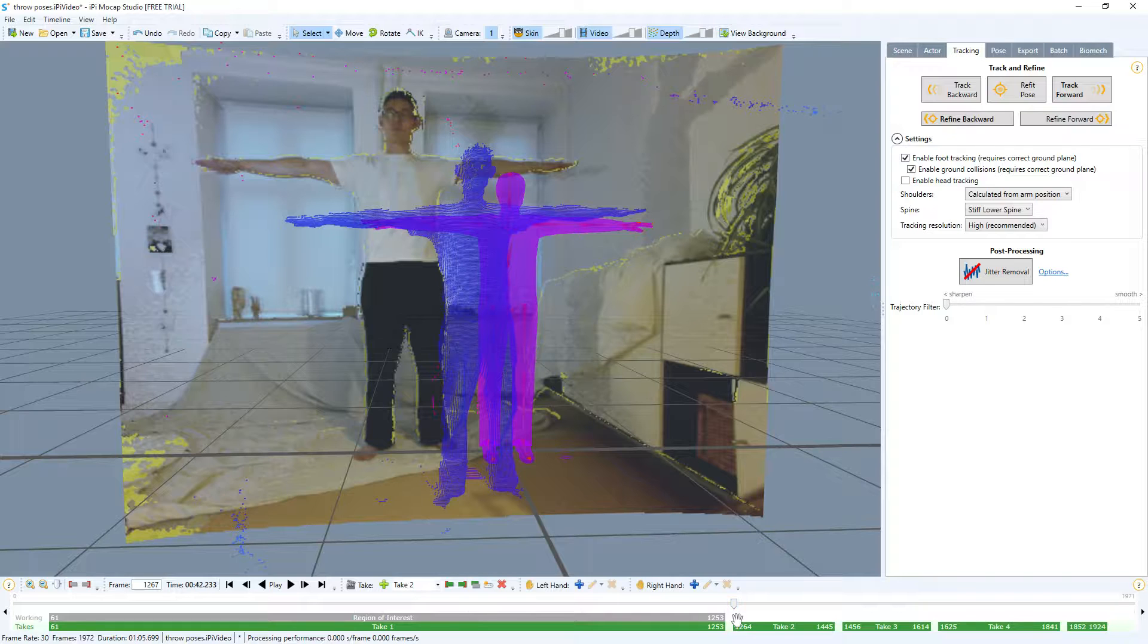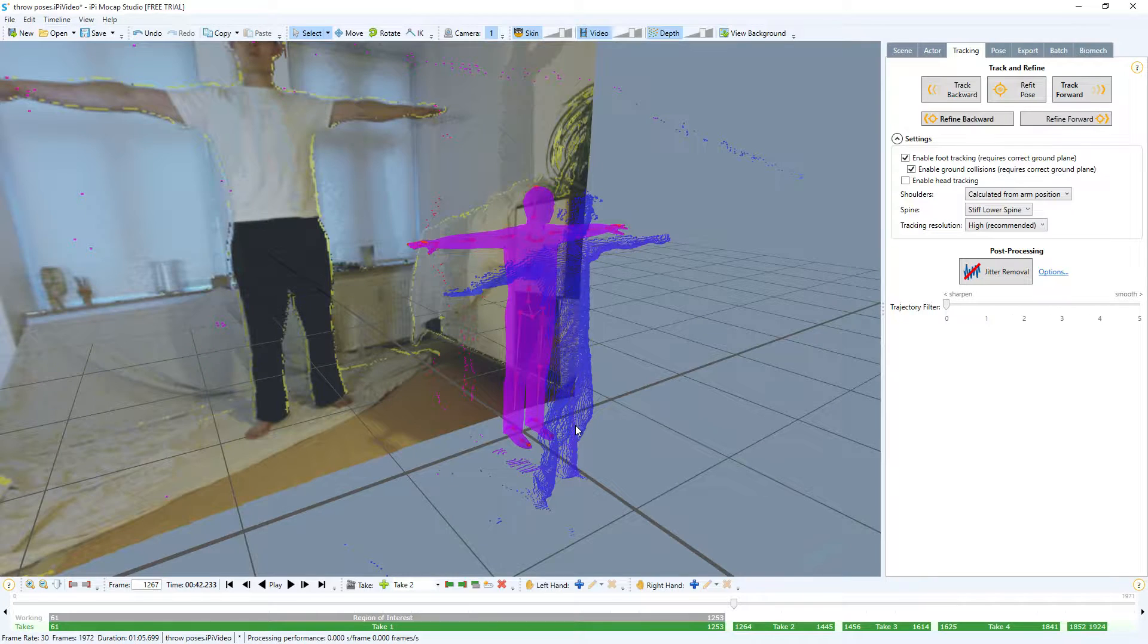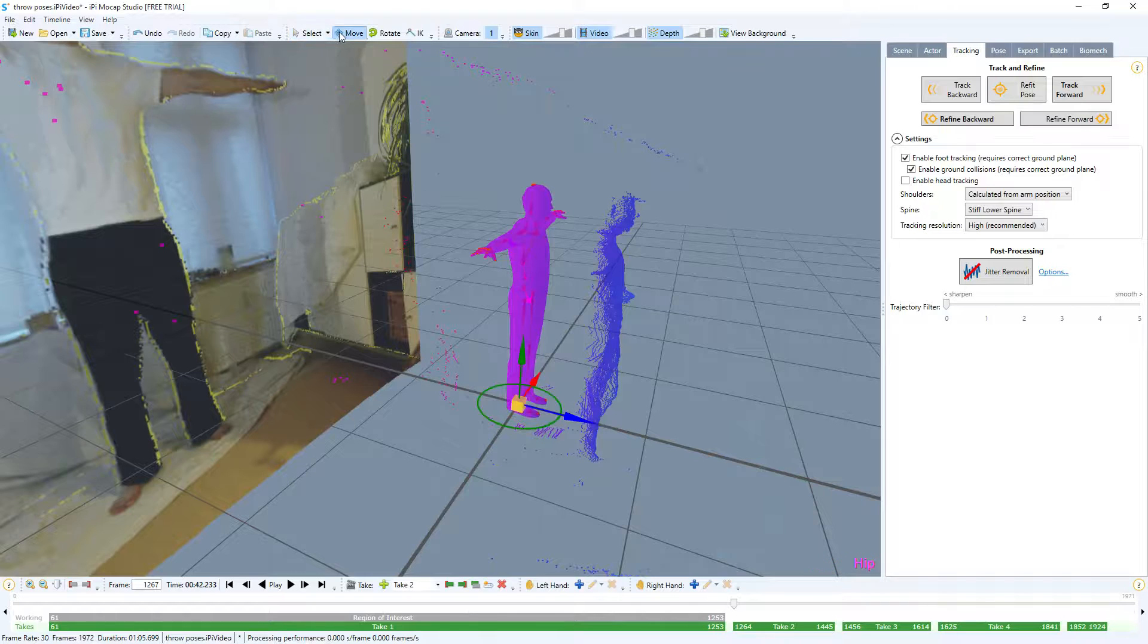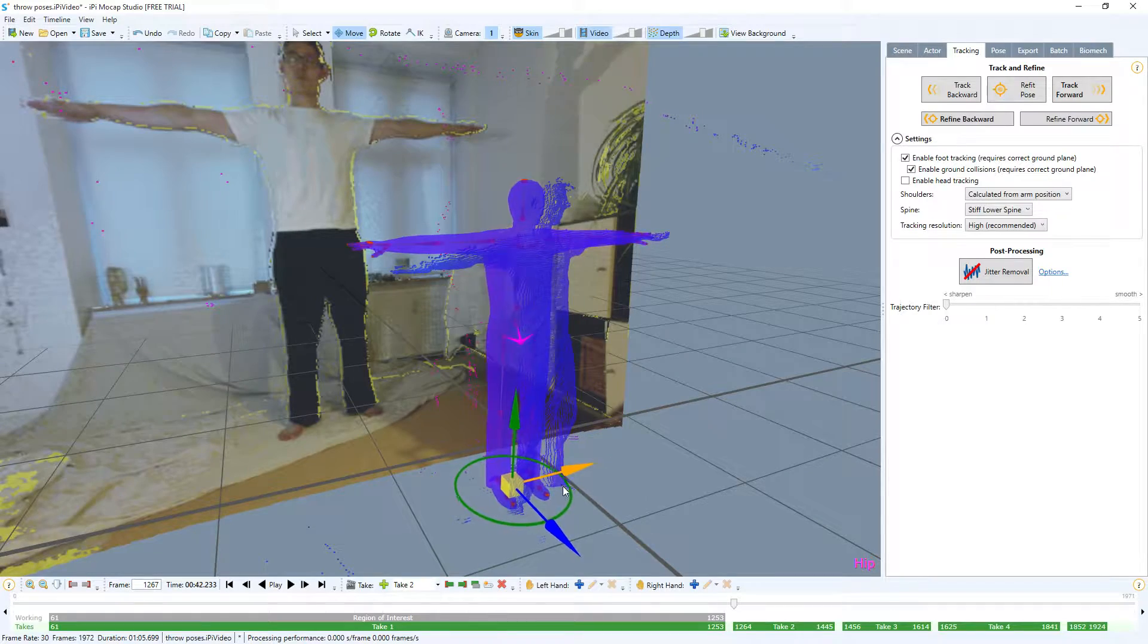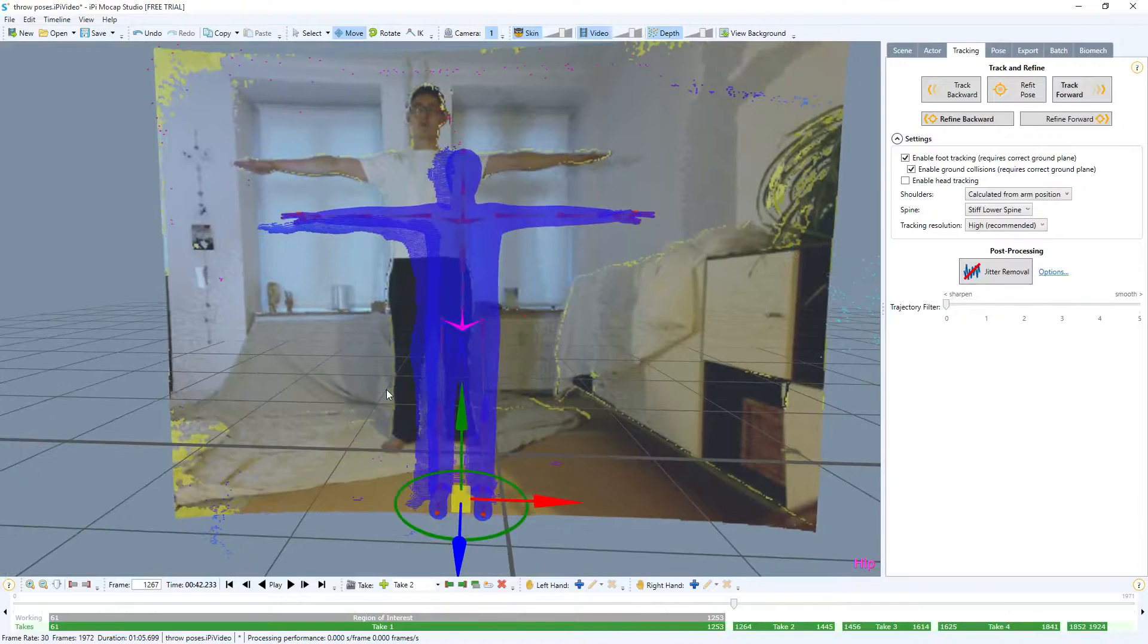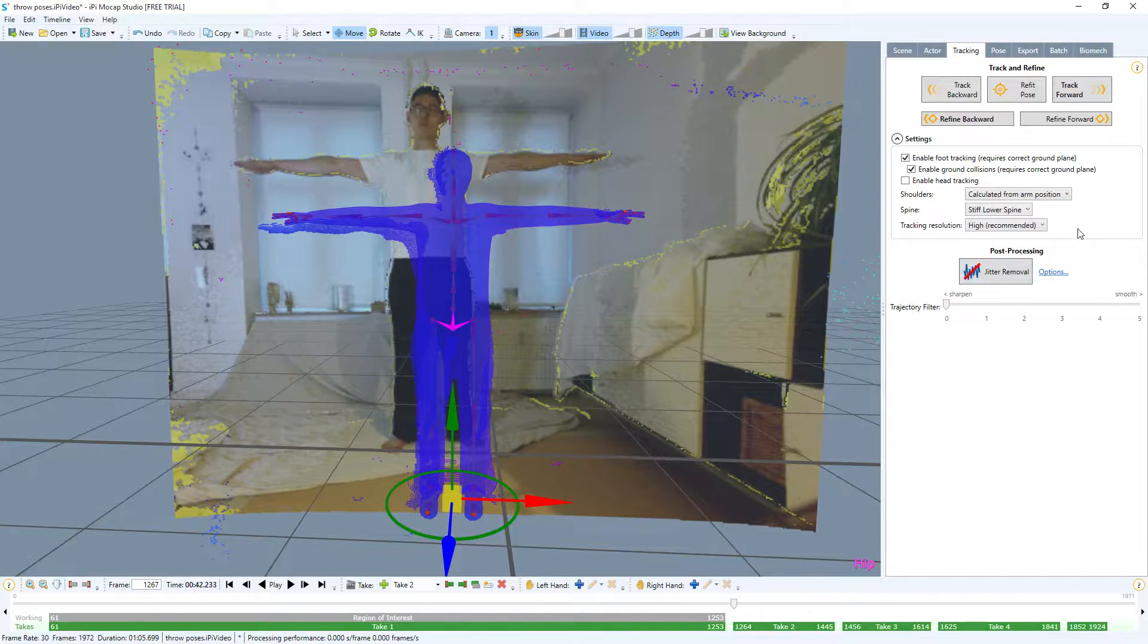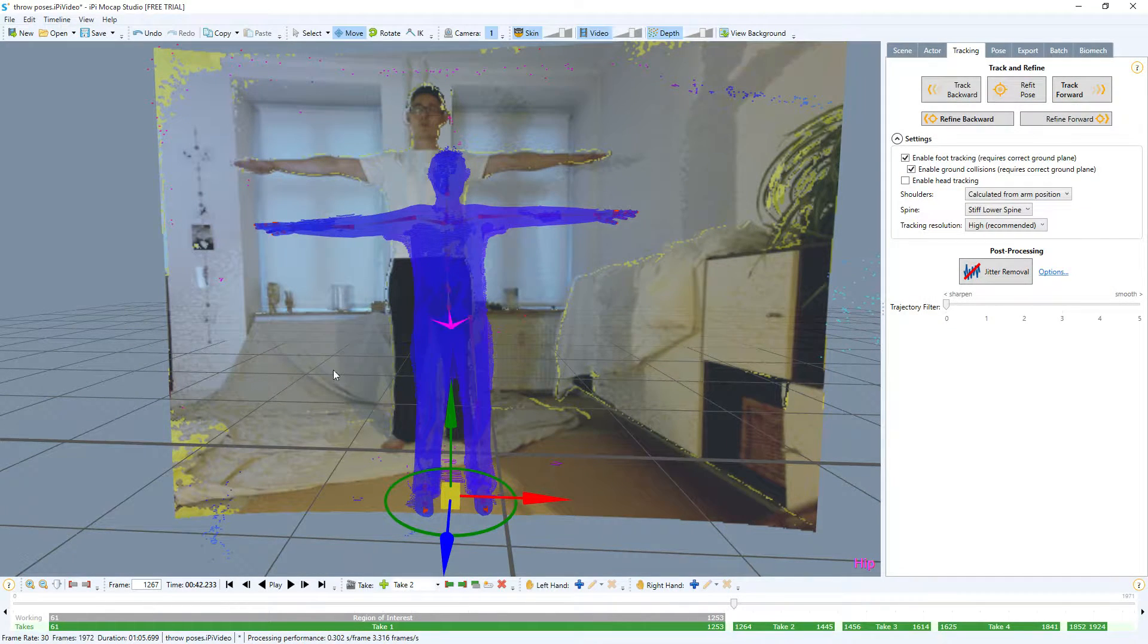You can see this is the depth information and it's not aligned up with the character, so I can click move and then I just move the character in place so it lines up just about. You don't really have to be very precise with this—once it's kind of in the right place, click refit and it will position itself.